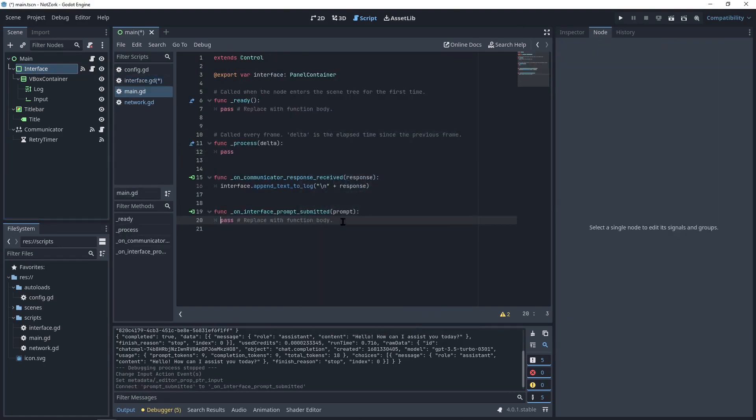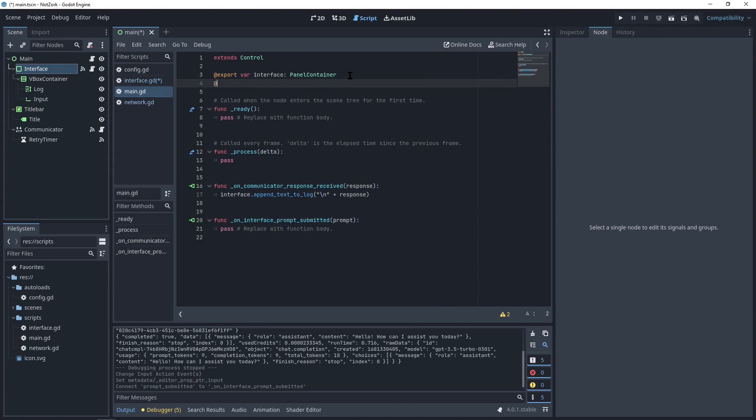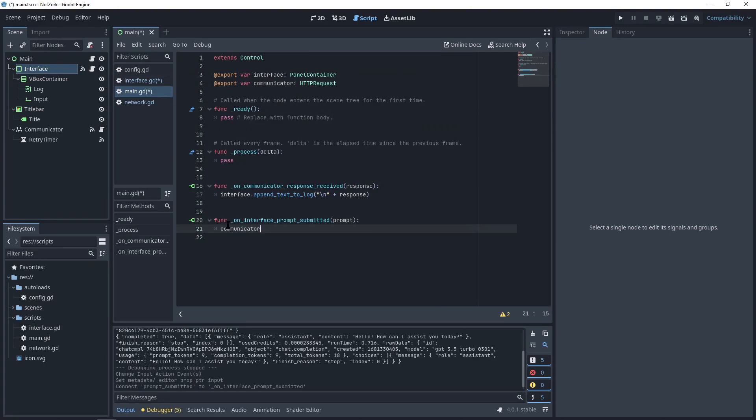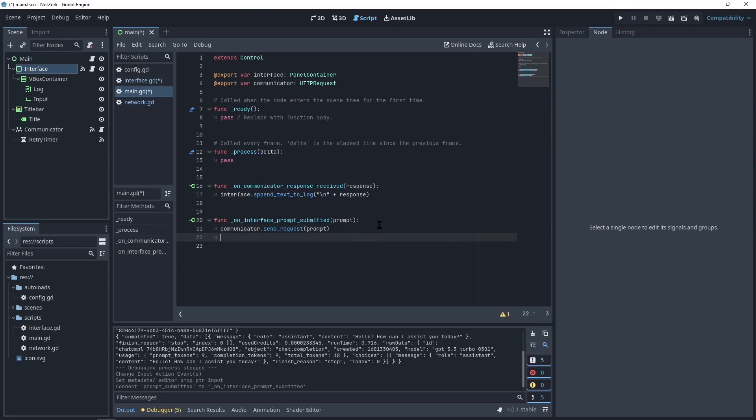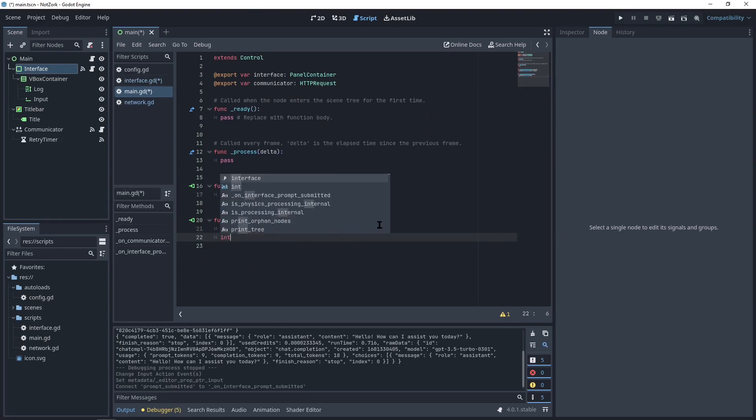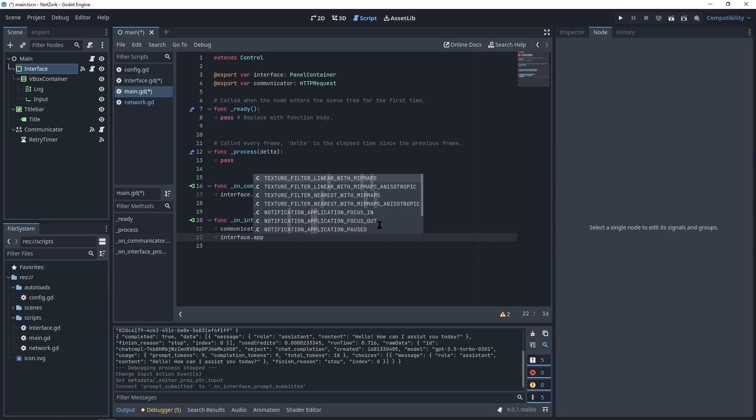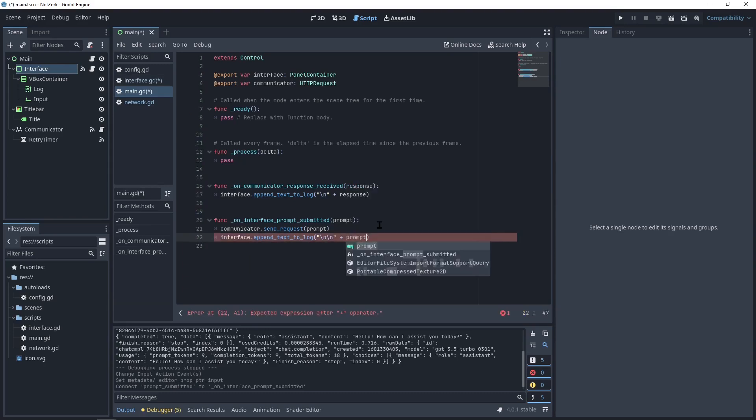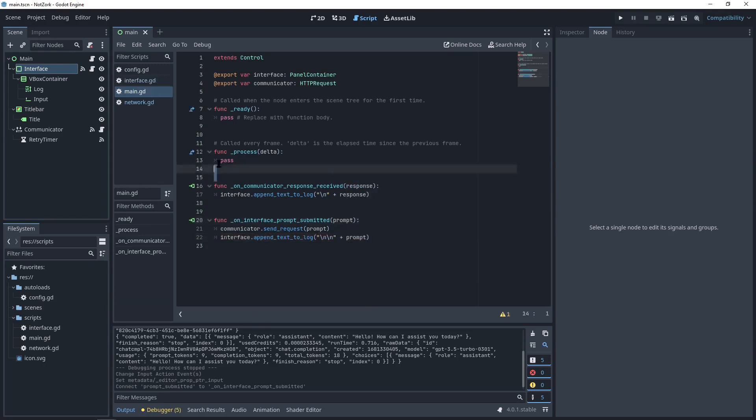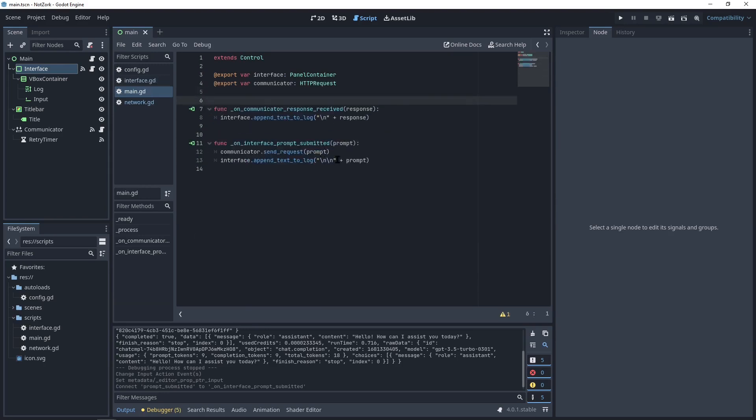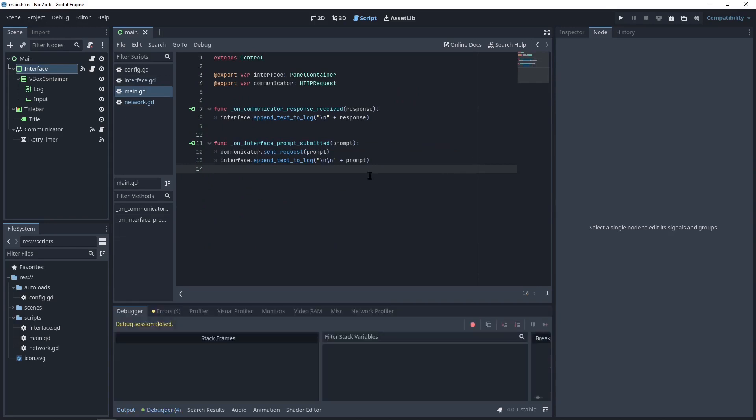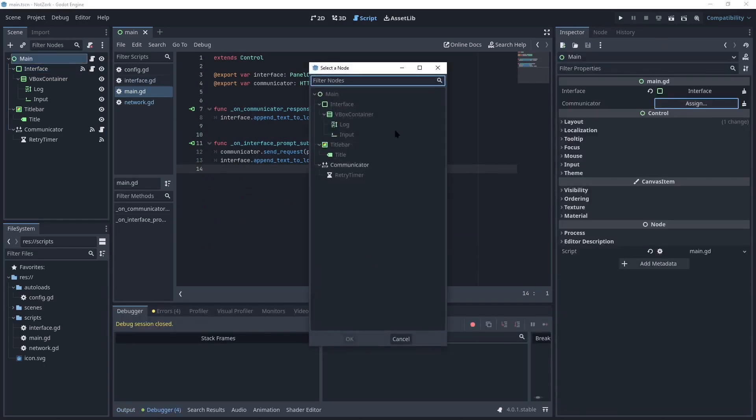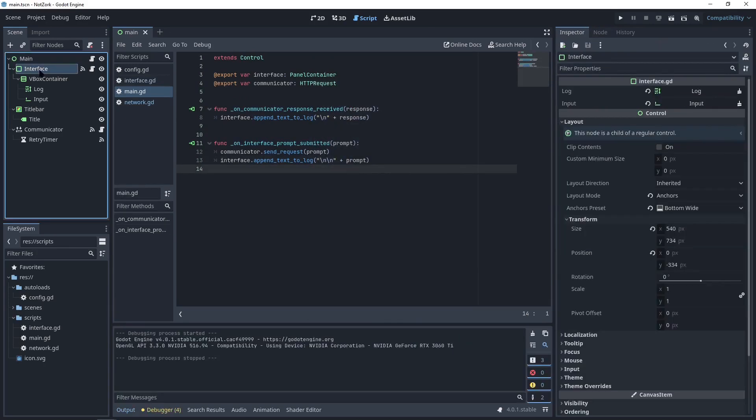In the main script, we need a reference to the communicator node. When the prompt is submitted, we need to call the sendRequest function of the communicator with the prompt. And we also need to add this prompt to the log. So, we will call the appendTextToLog function. But this time, I'll use two new lines to separate the prompts. Let's clean up here. Assign the communicator. And let's remove this dummy text.